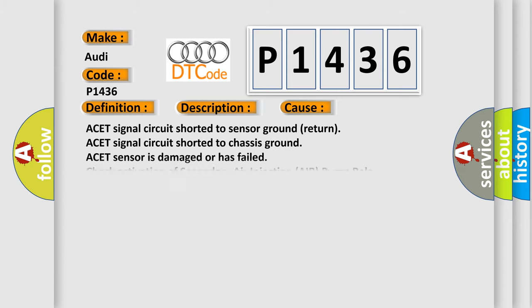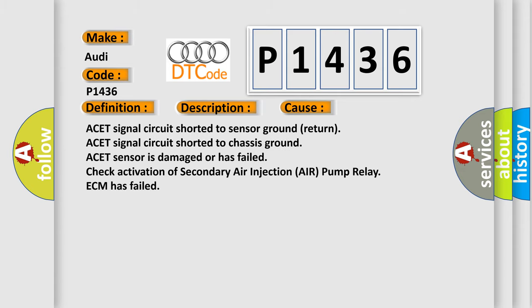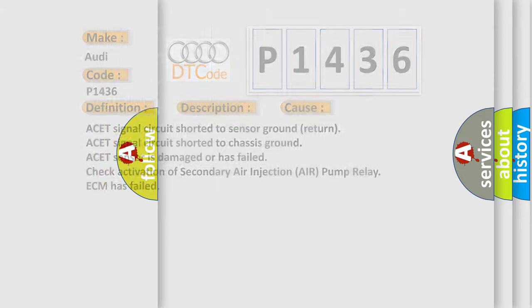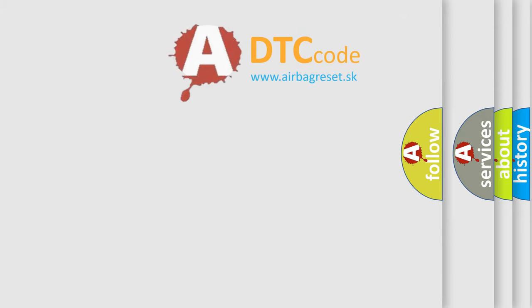This diagnostic error occurs most often in these cases: ACET signal circuit shorted to sensor ground return, ACET signal circuit shorted to chassis ground, ACET sensor is damaged or has failed, check activation of secondary air injection air pump relay, ECM has failed.